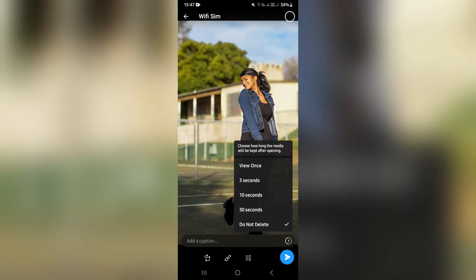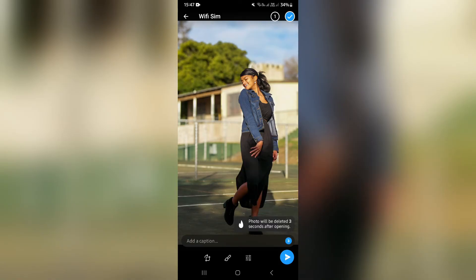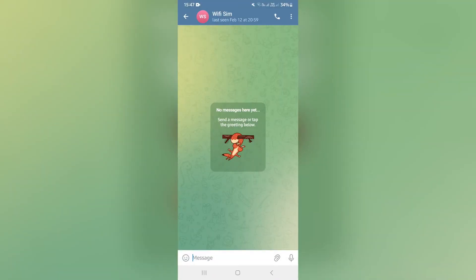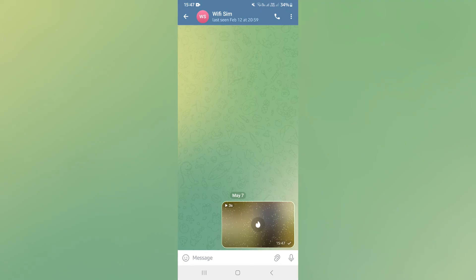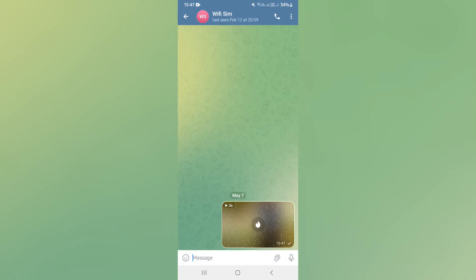So let's say three seconds. Now all you have to do is tap send. You will always see it on your chat, but the receiver will only be able to view this image for three seconds, and once they have viewed it, it'll be gone.